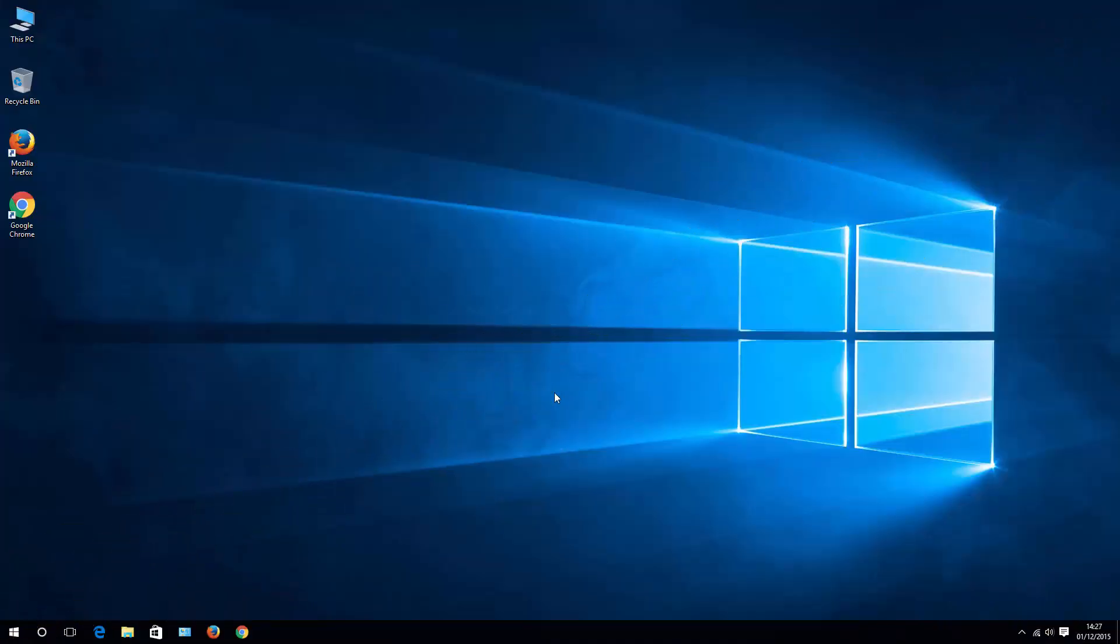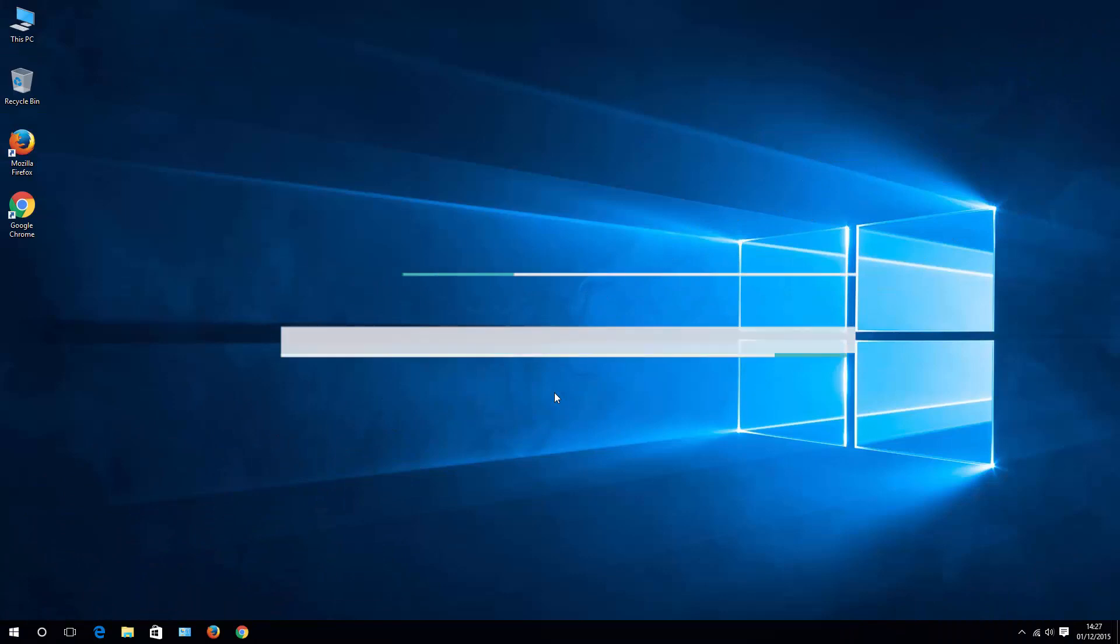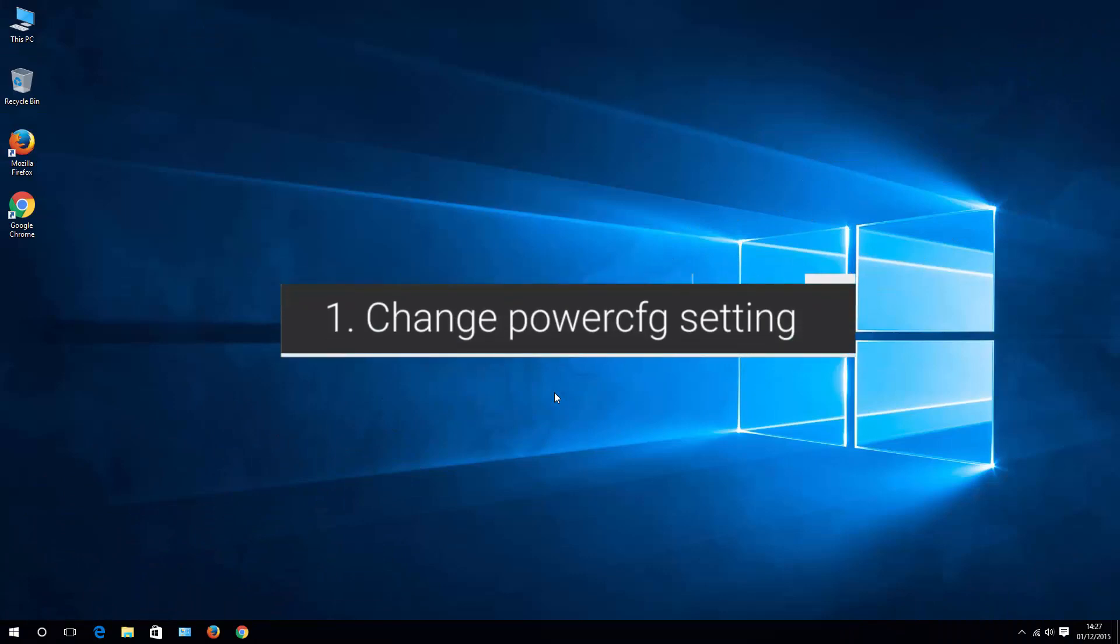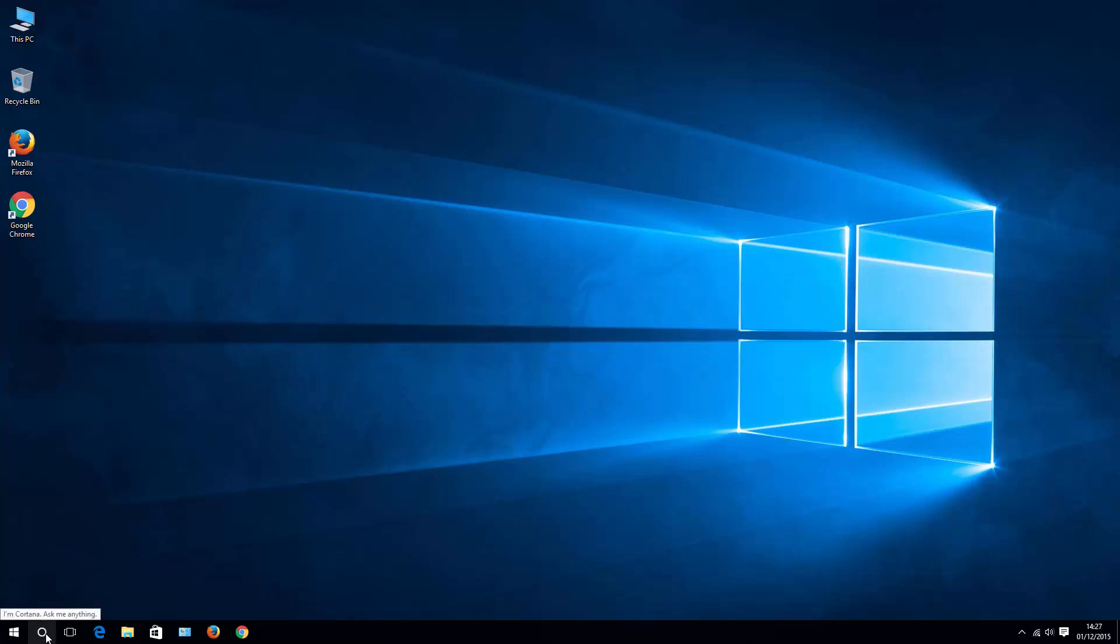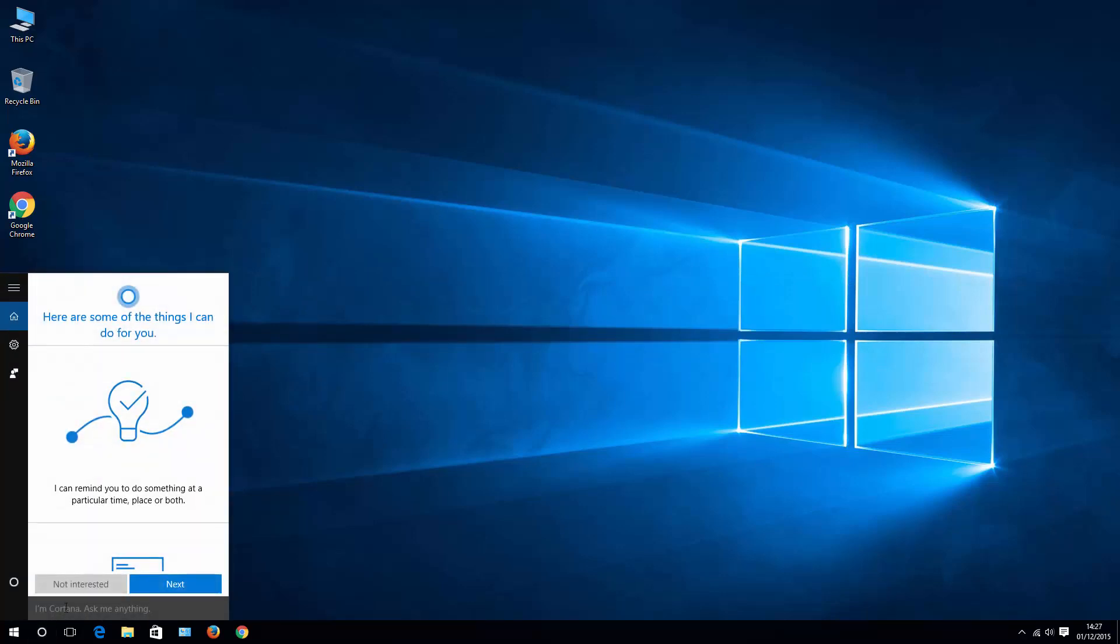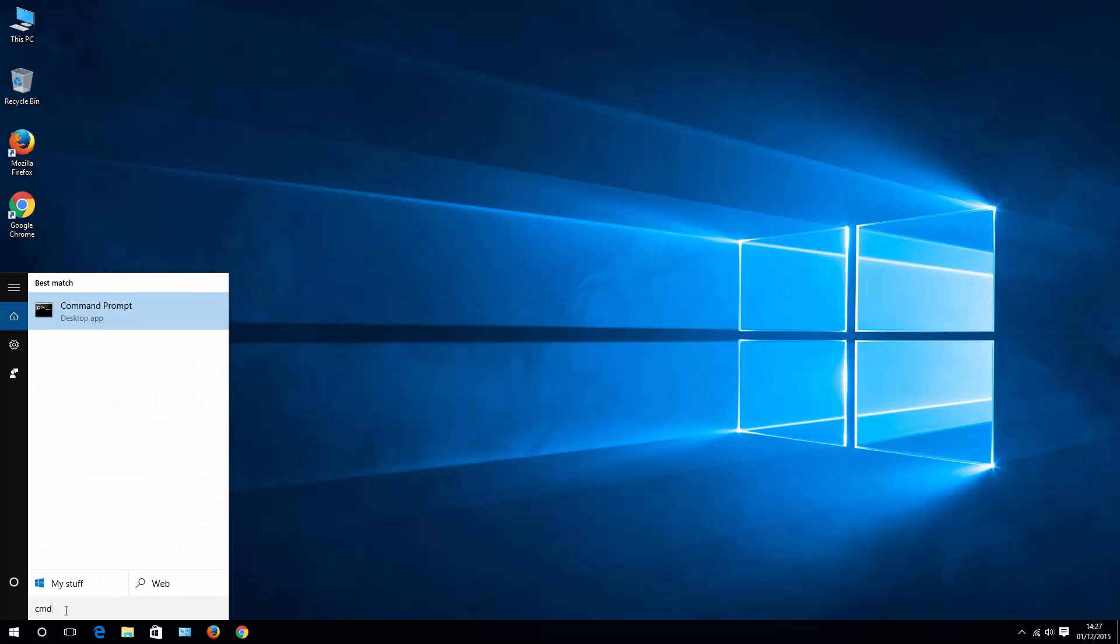Let's start with power CFG option which is basically a command line tool. To do that, hit your Cortana icon or search icon and then write CMD. Right click on it and then run as administrator. It's very important to run it as an administrator.